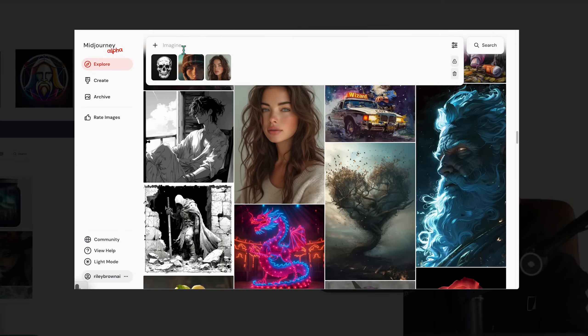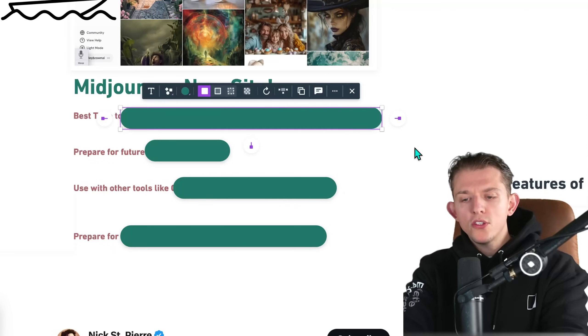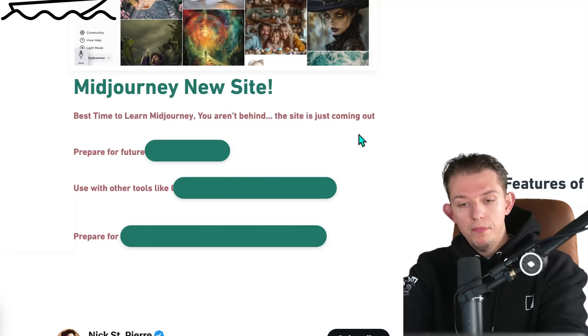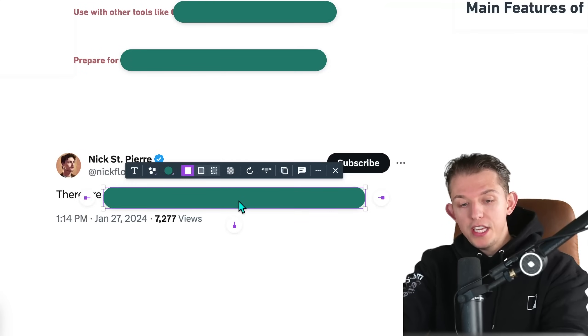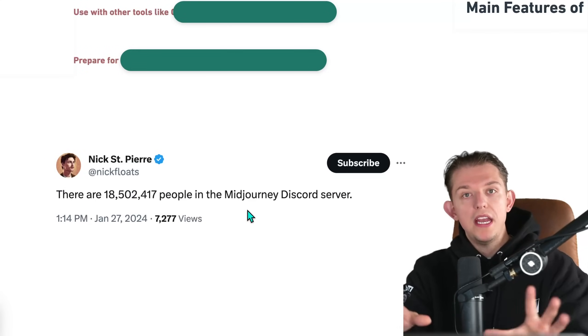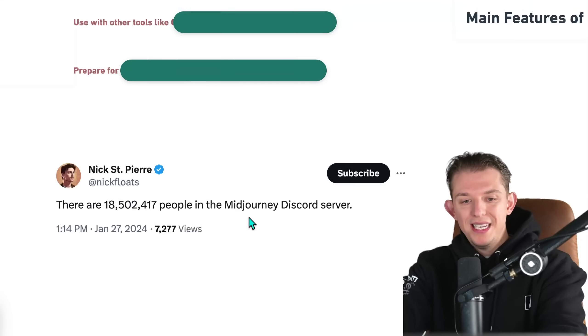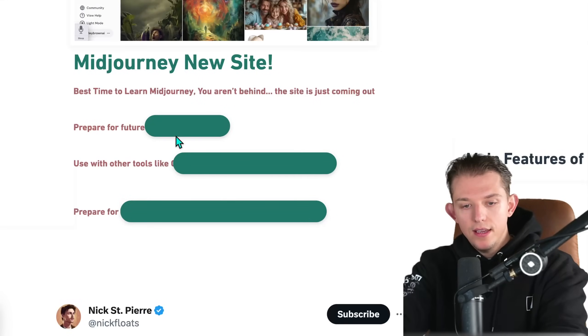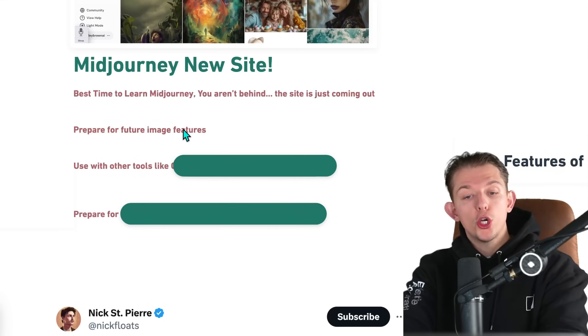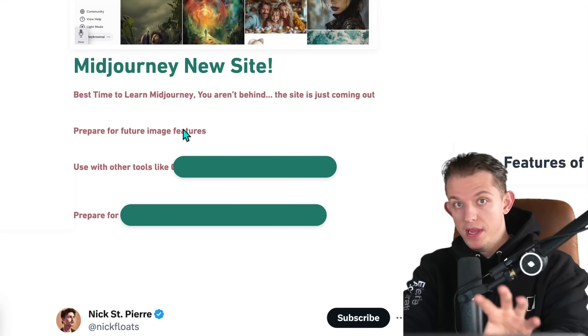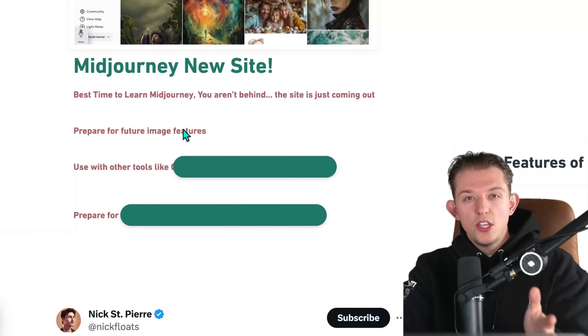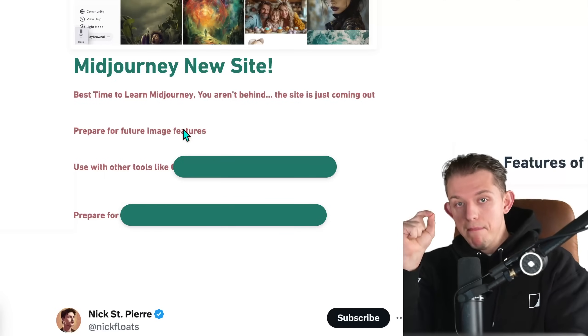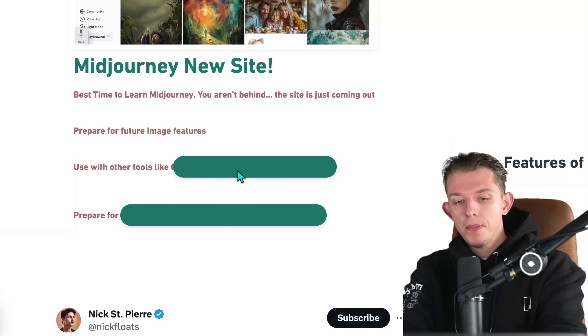This is what the Midjourney website looks like. I'm going to go over all of the image creation options. We're also going to be discussing why it is the best time to learn Midjourney. There is actually an entire industry of people ready to learn Midjourney. We're going to be discussing that and future image features within the Midjourney site.